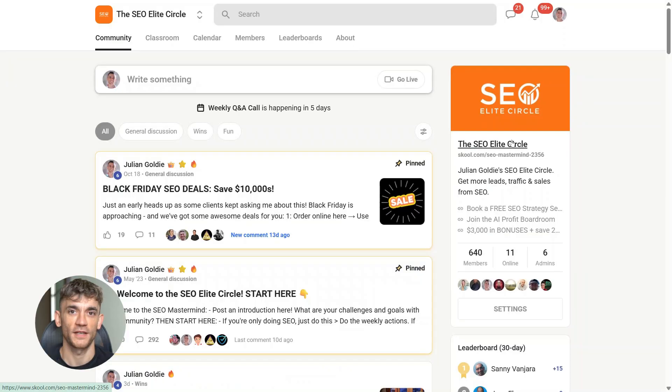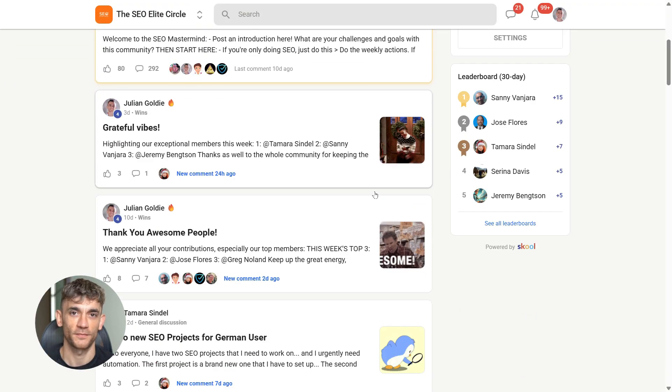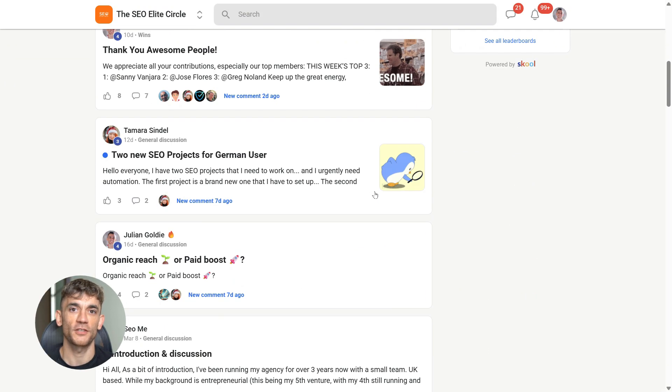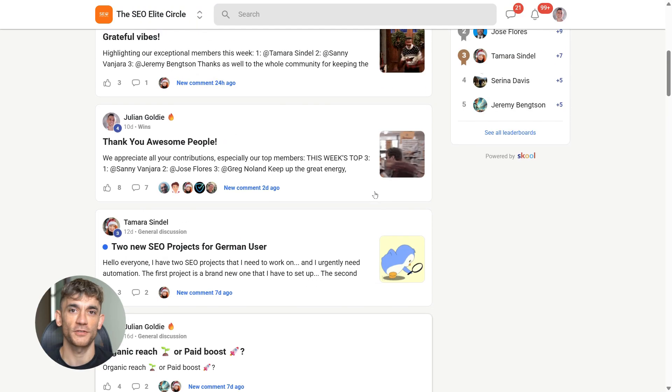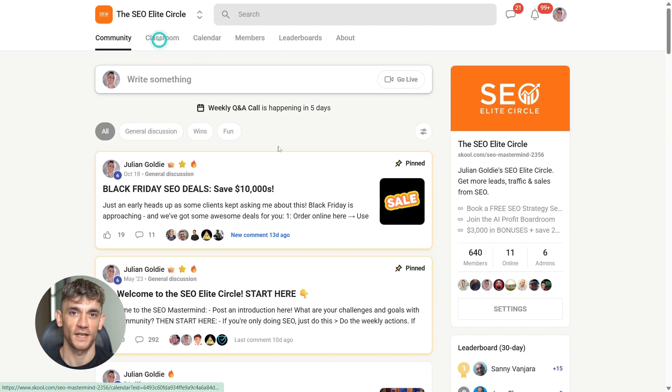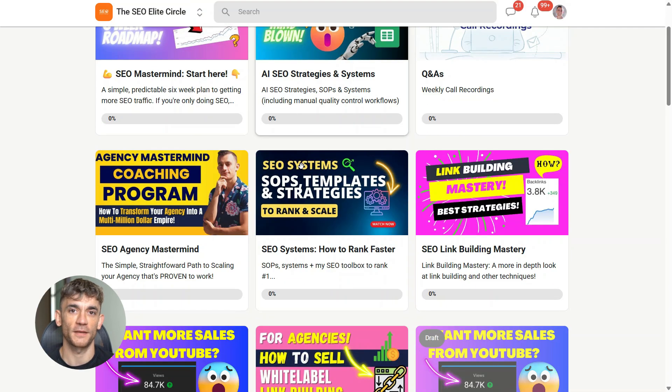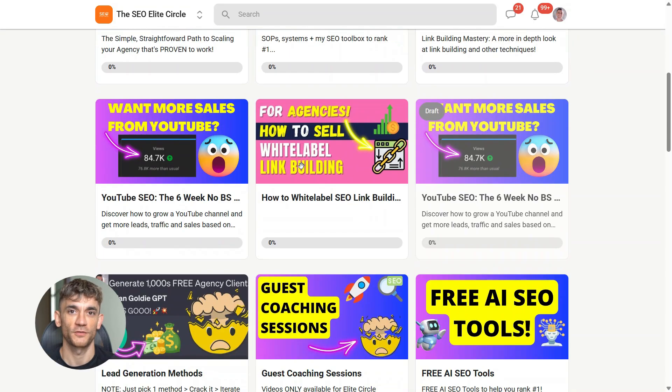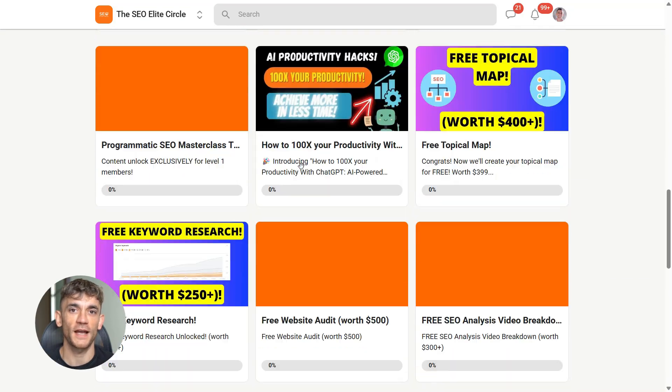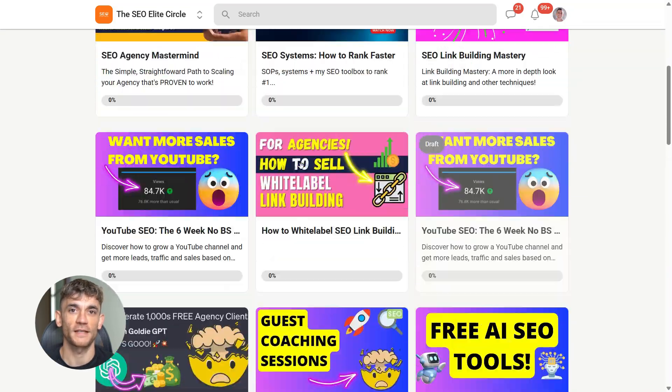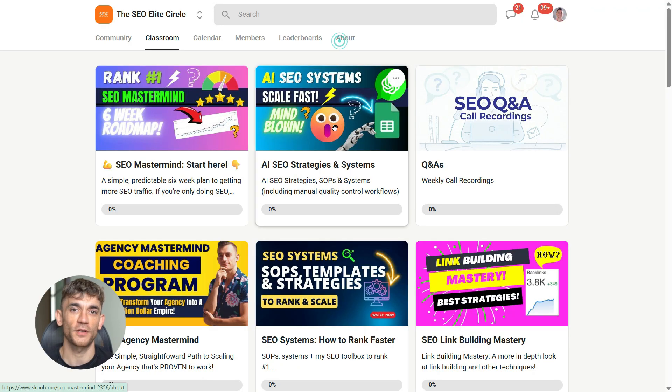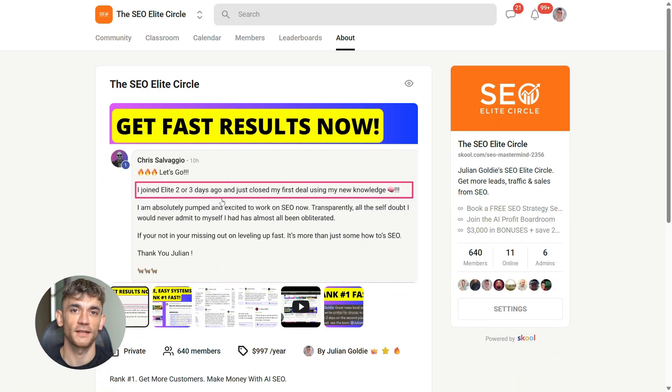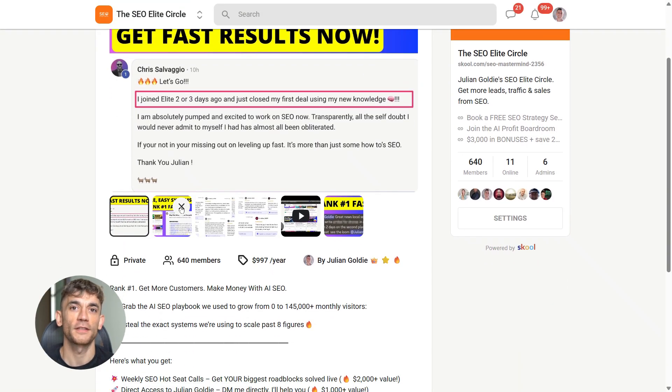And if you want to rank number one and get more customers, join the SEO elite circle. That's where we actually teach you how this works. No theory, no recycled tips, just the exact AI SEO systems we're using right now. We break everything down step-by-step with real workflows, weekly live support, and clear actions you can follow without guessing. If you're serious about scaling with SEO and AI, this is where you start. Hit the link in the description and join the SEO elite circle today.